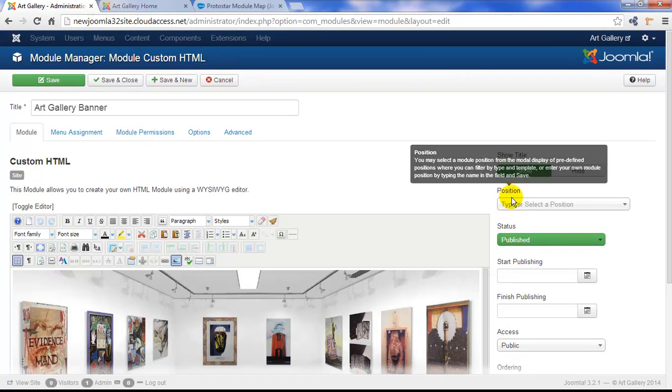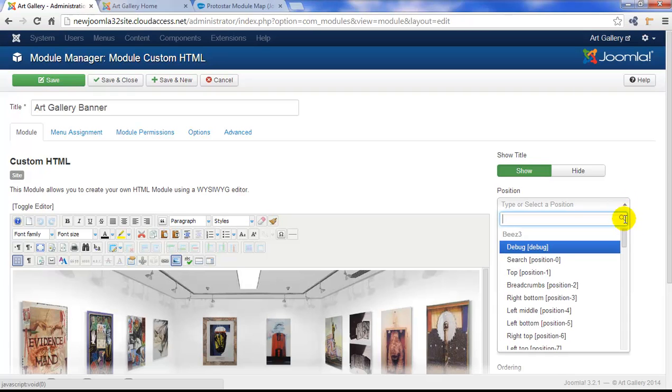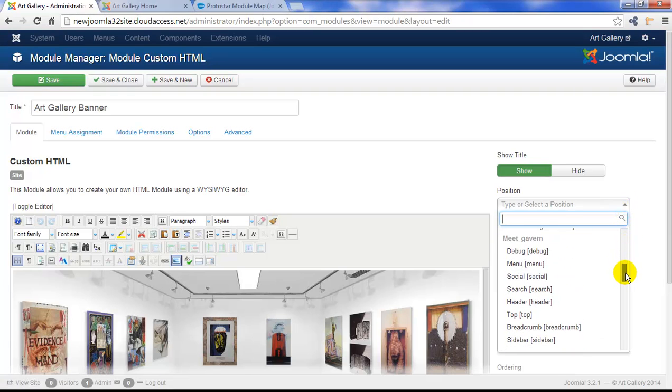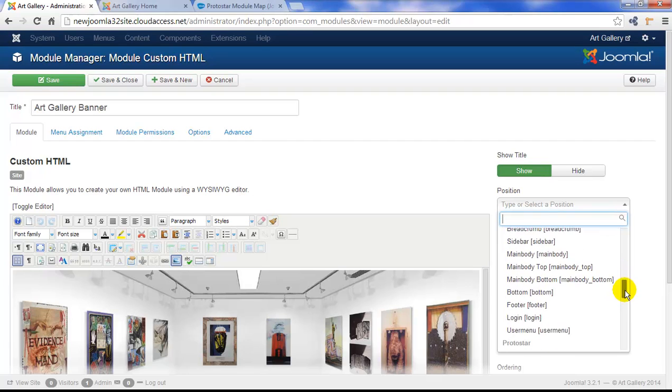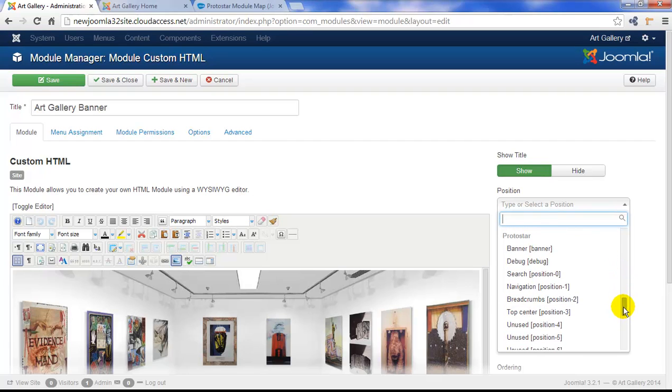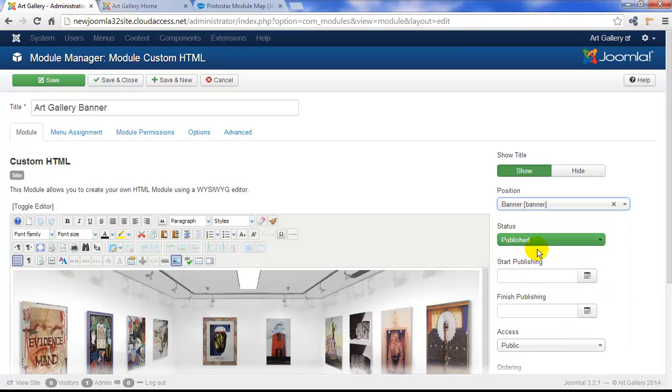Next I have to pick a position for my module. So I'll use this drop-down menu, but I don't want to use the Bees 3 template or the Meet Gavern template, I want to select the banner position from the Protostar template, the template that I'm using my default template. After picking the position.